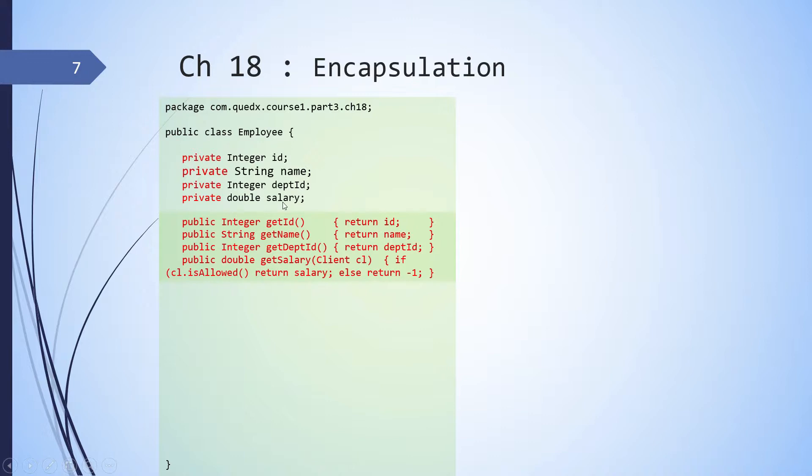since we want control access, we are checking whether the client entity is having access. So if client is allowed, only then we are returning salary. Otherwise, it is returning minus one.